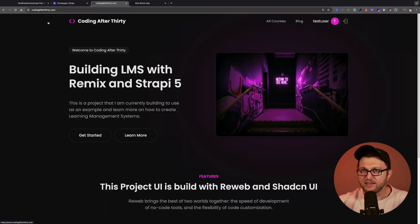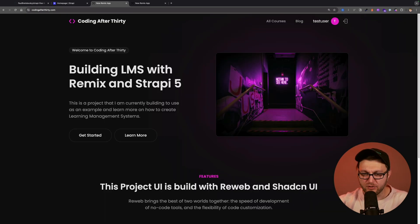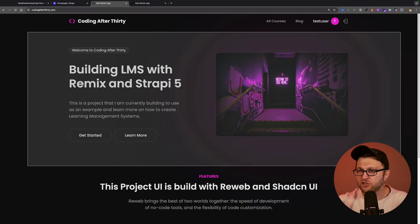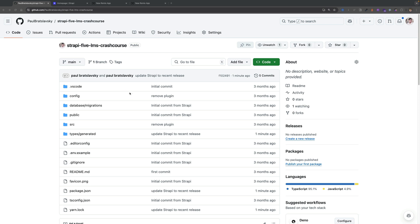This third lesson, we're going to take a look at how we could build this component here. What we want to do is figure out how do we structure this hero section data in our Strapi application. So let's jump right into it. You can also find all of the code at the GitHub repo by navigating to Paul Barslowski and looking up Strapi 5 LMS Crash Course.